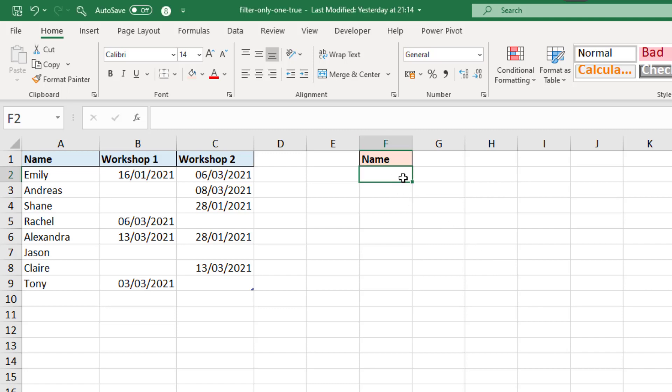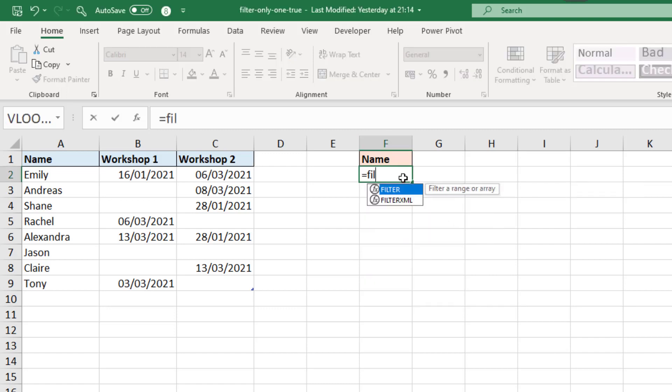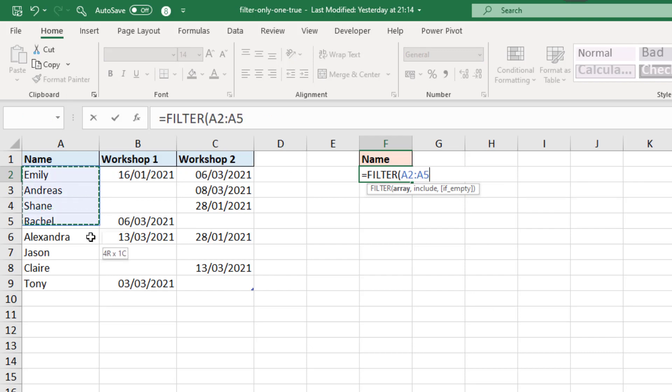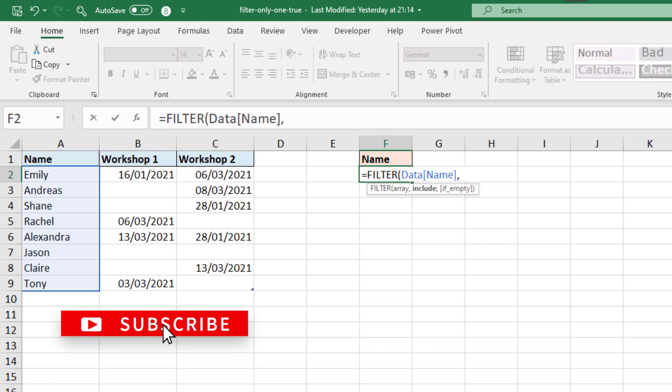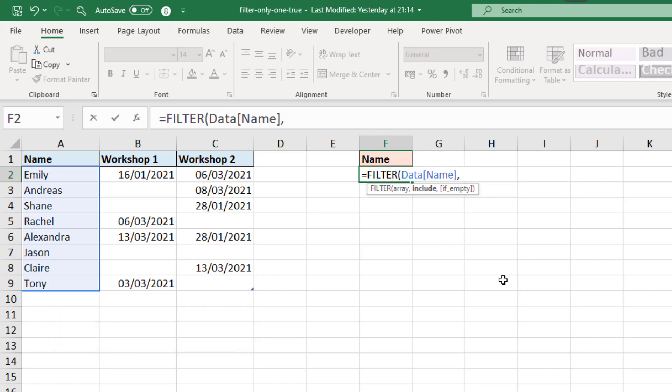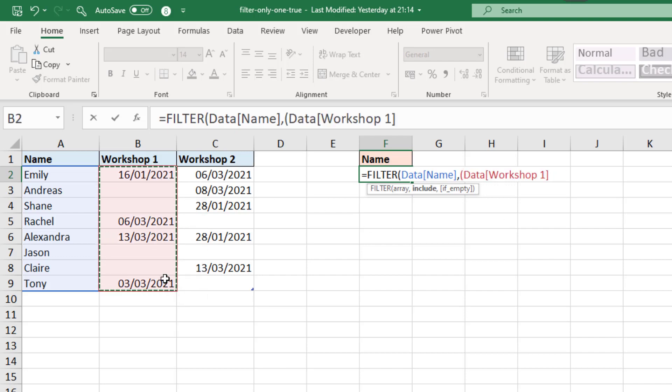So in cell F2, if I start the filter function and I want to return just the names of the individuals. The comma puts us into this criteria section. We have two criterion. I need to test each workshop column. So in a set of brackets, I will test if the first workshop column is not equal to empty. So it has something in that column. There was an attendance. Close bracket.